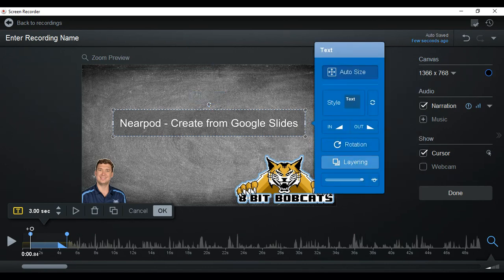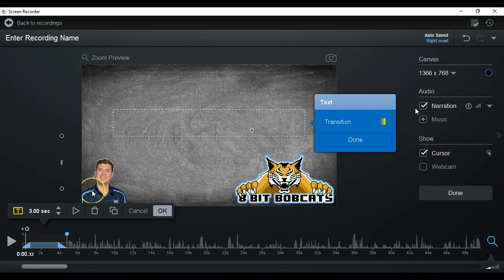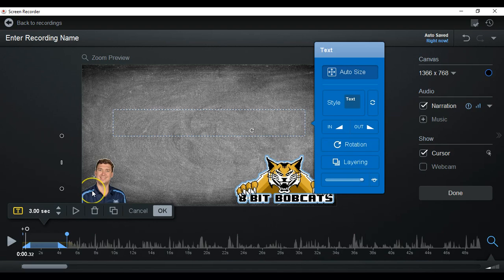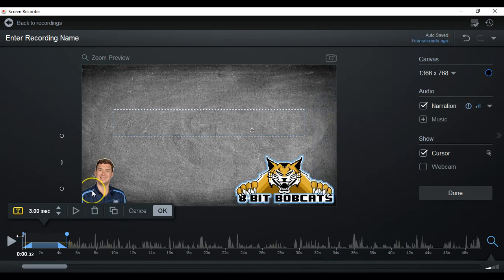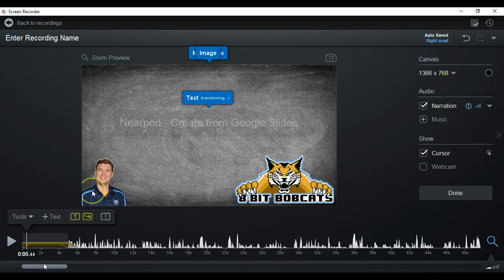I also want to mess with my in and out. I want to be able to transition in for my text. So we're gonna fade that in. We're gonna drag it over a little bit.